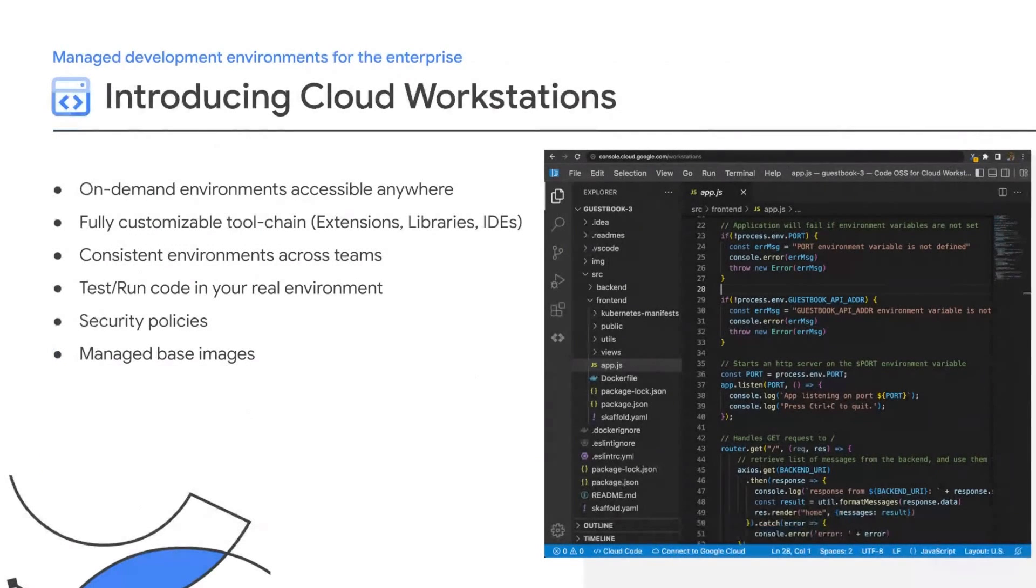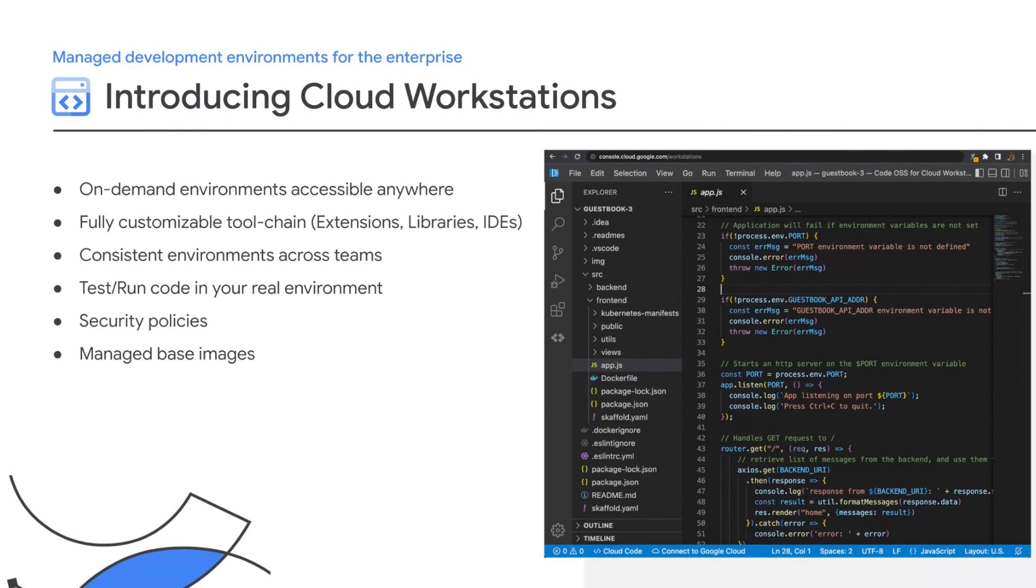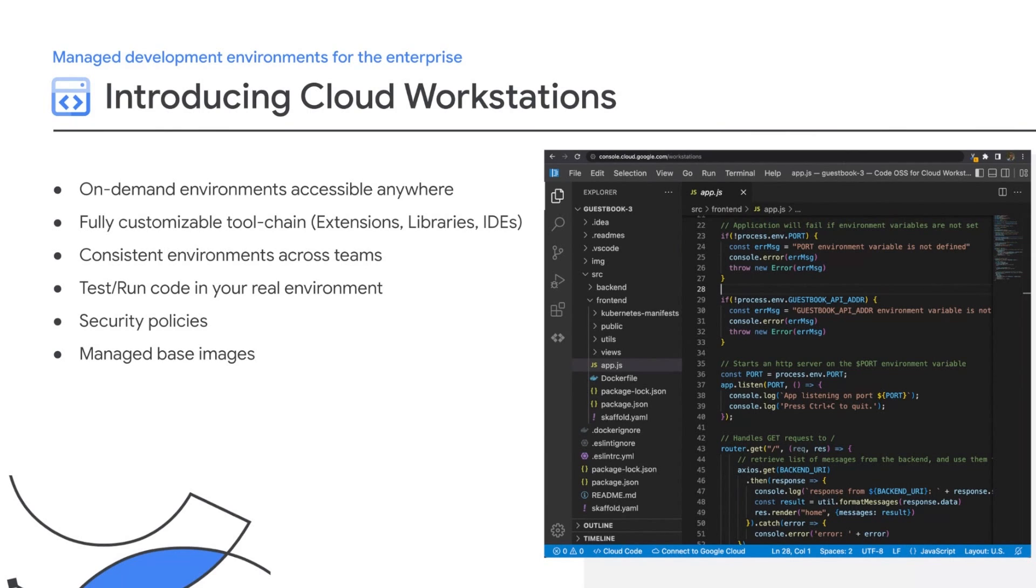All right, so Cloud Workstations is a new product built to support the day-to-day development needs of large and small development teams. It provides a customizable development environment available in seconds anywhere from a browser, as you can see here on the screenshot. And all of this is done in a reproducible way, which means you can address the 'works on my machine' problems. It also allows you to run code against real services, preventing typical issues associated with emulation. And finally, it has a series of built-in security mechanisms to help you strengthen your security posture.